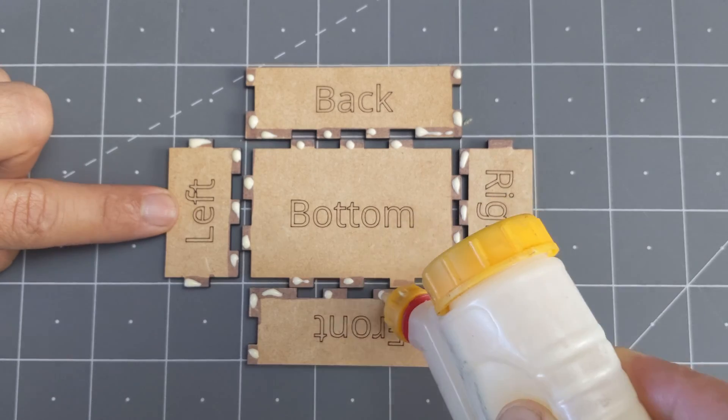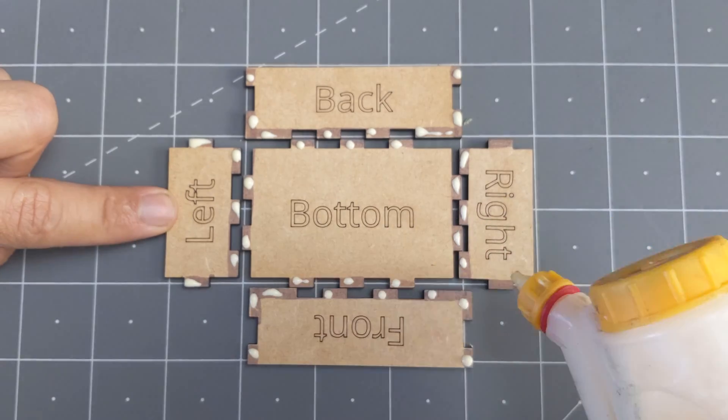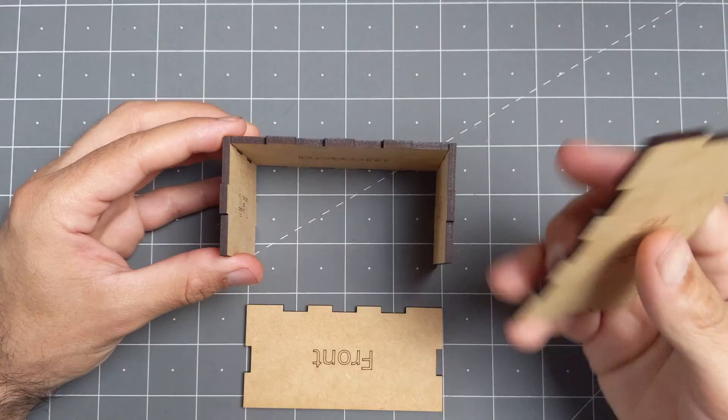If you haven't made these kind of boxes before, I would recommend you watch our previous video. That's a deep dive into all the different options you can change, and it also includes some tips on gluing and assembly.